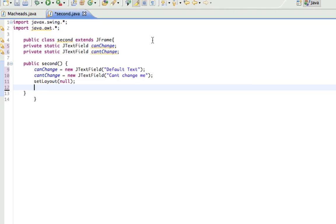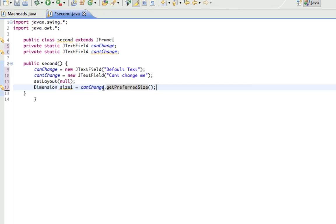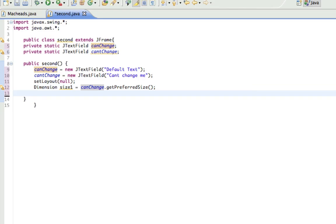So next thing I want to do is make two dimensions. And what this is, is I'll call dimension size1 equals canChange.getPreferredSize. And what this means is a dimension has things like .width and .height. And if I get the preferred size of canChange, I can call like, it's kind of like its default width and height. So this allows me to get like a default width and height for it. But I can code my own width and height. But I'll show you how to do that in a sec.